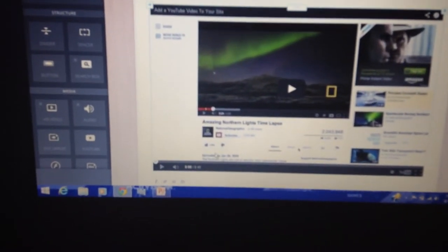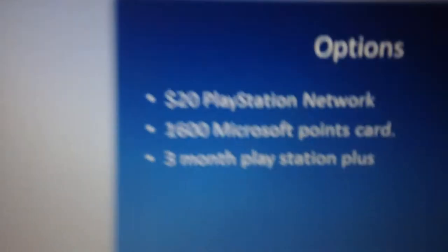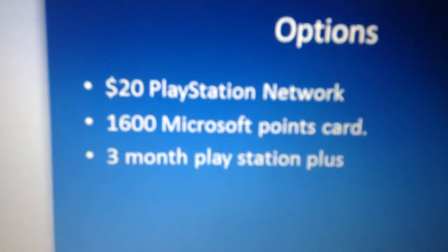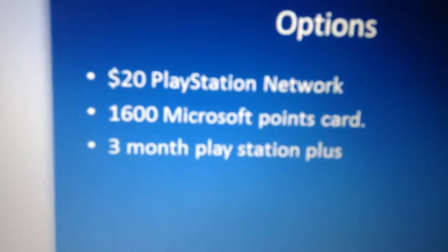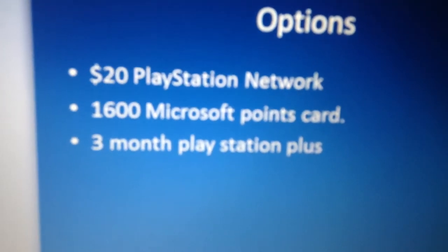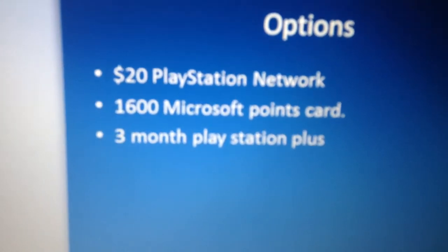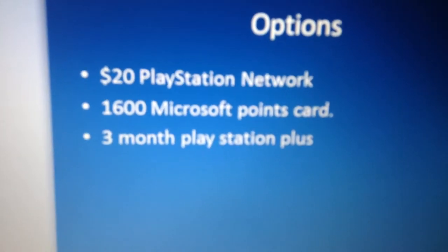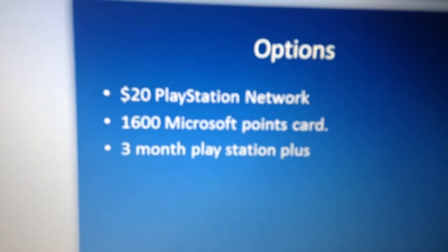But yeah, alright, I'm just letting you guys know. These are your choices. This is the $20 PSN card, this is the 1,600 point Microsoft card, or the 3-month PlayStation Plus card.